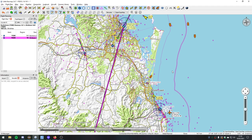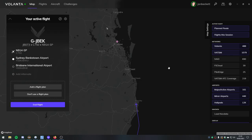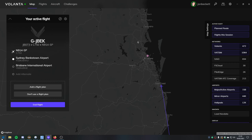We're just passing over the Gold Coast. We'll be going over the sandbanks here and on our way into Brisbane. At the same time we're running this, I'm actually also running Volanta in the background, so that's been recording our flight as well. Something I am going to start just for a bit of fun along the way.